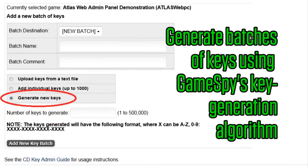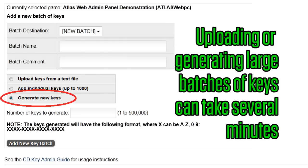Generate new keys will let you create a batch of keys using GameSpy's key generation algorithm. Note that uploading or generating large batches of keys can take several minutes.